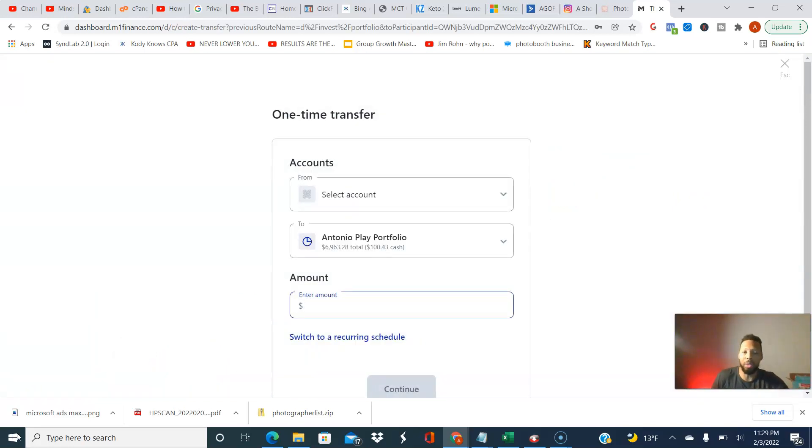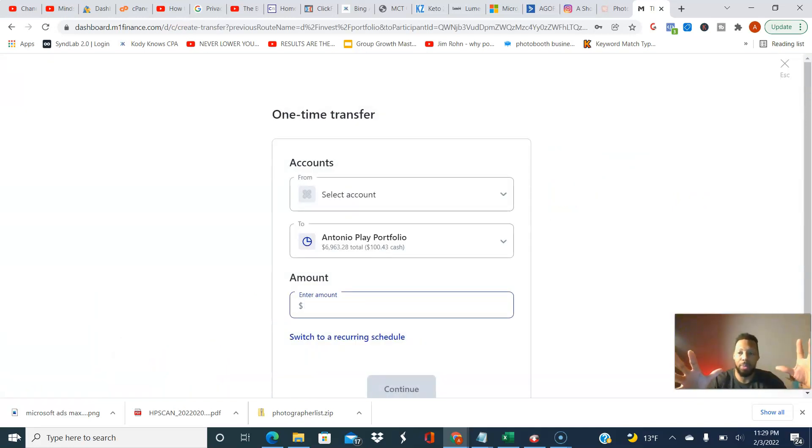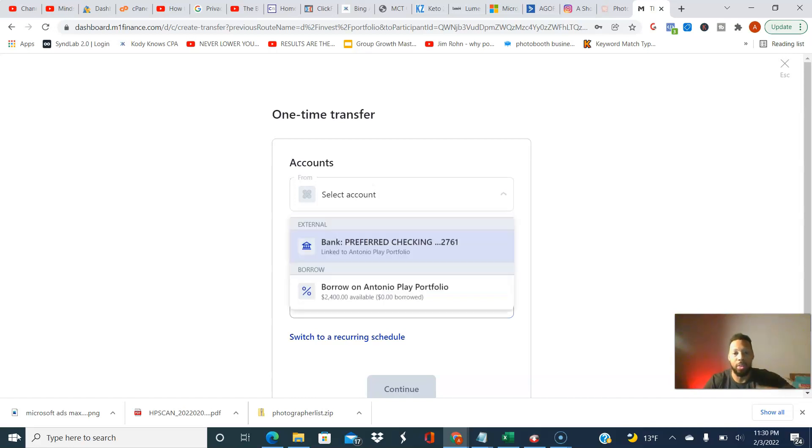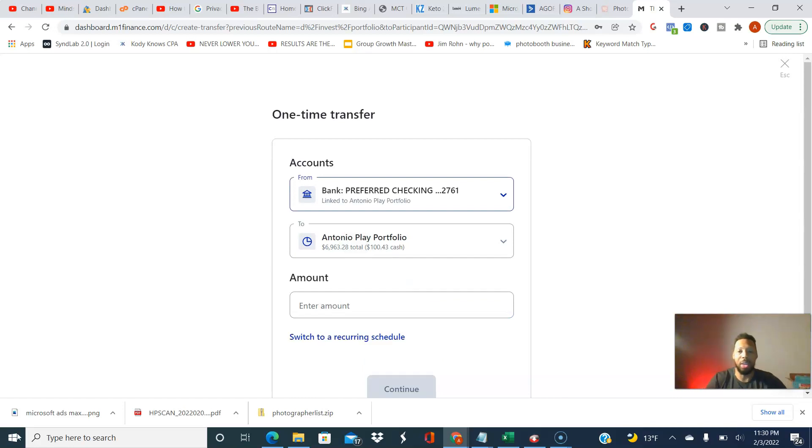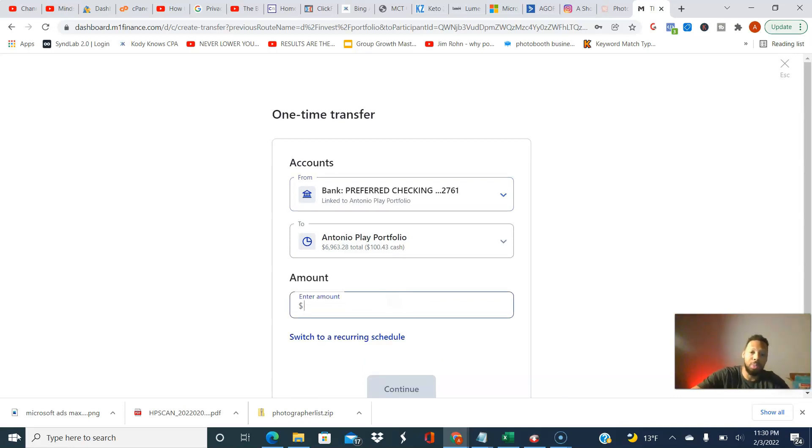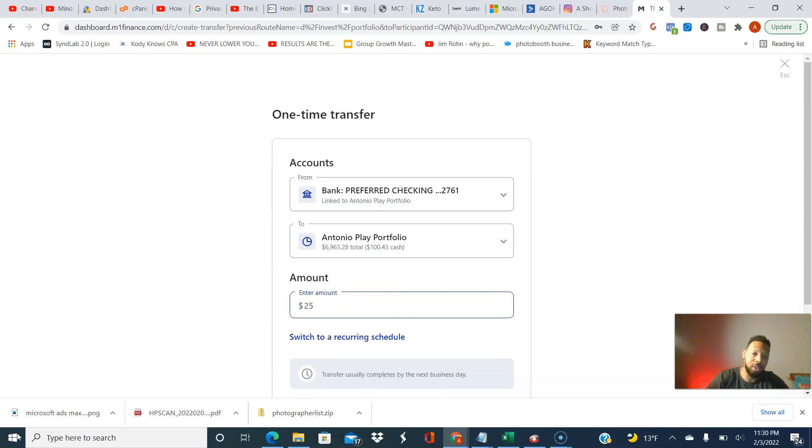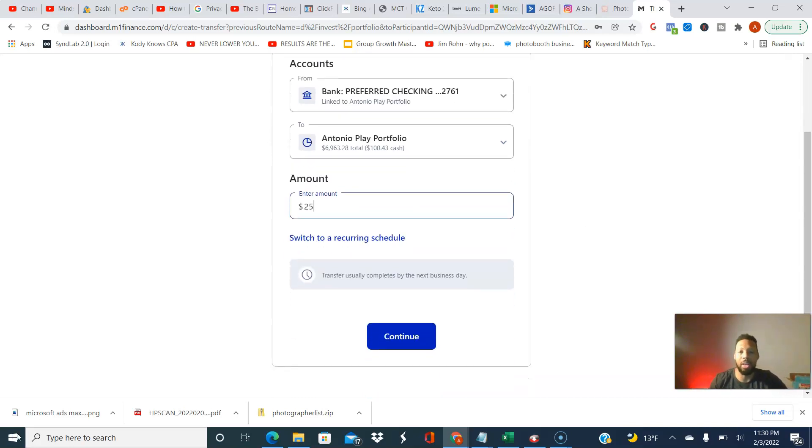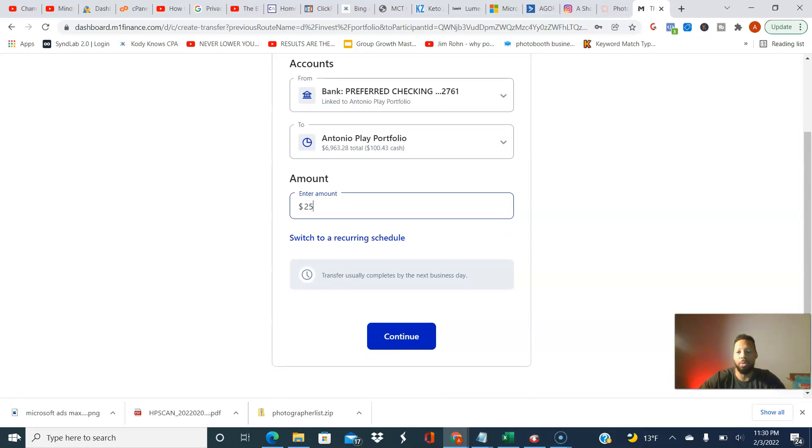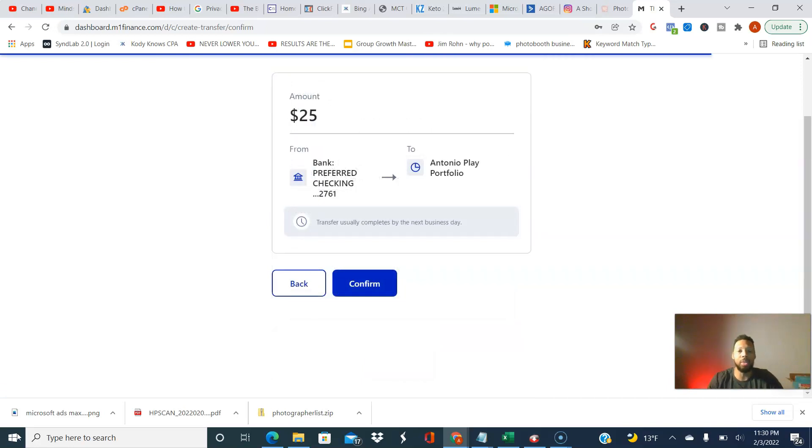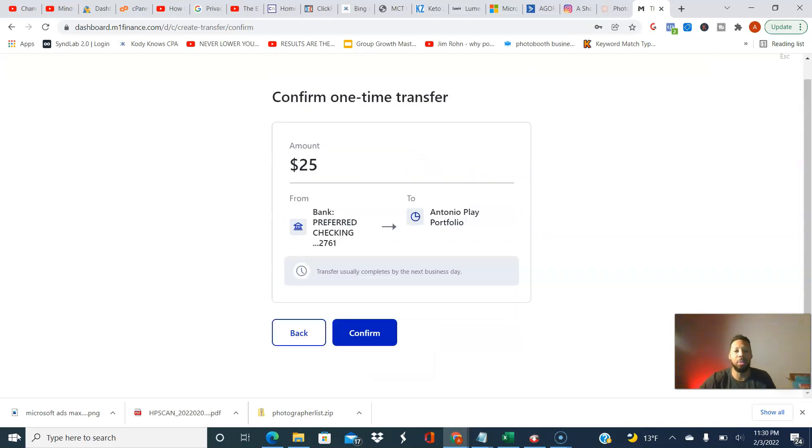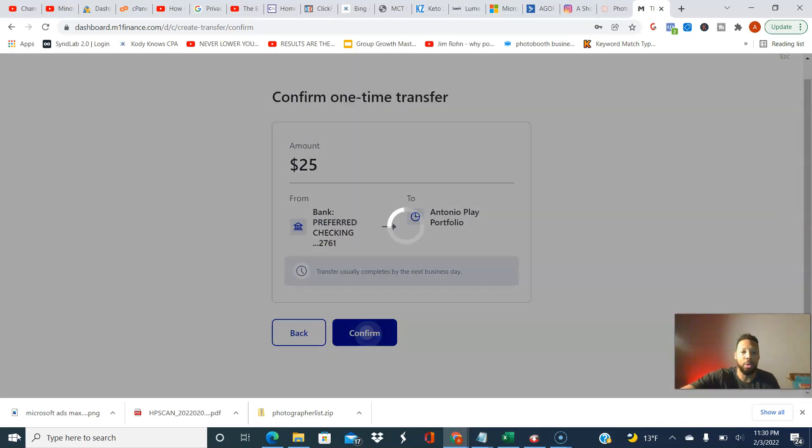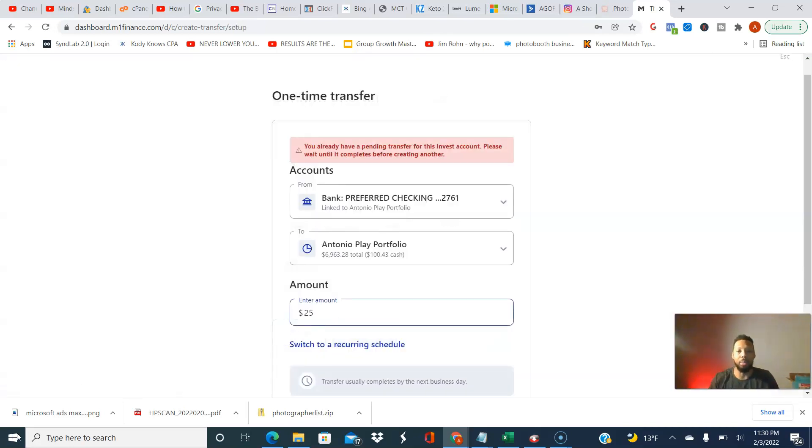So go ahead and click deposit. Already my account is coming up. My portfolio is going to say accounts from and I'm going to select the bank account that I want to draw money from. And then I'm just going to put in an amount. So let's just say I'm going to do twenty five dollars and I'm going to take it from my bank account into my portfolio here on M1 account. I'm going to hit continue and I'm going to confirm that.